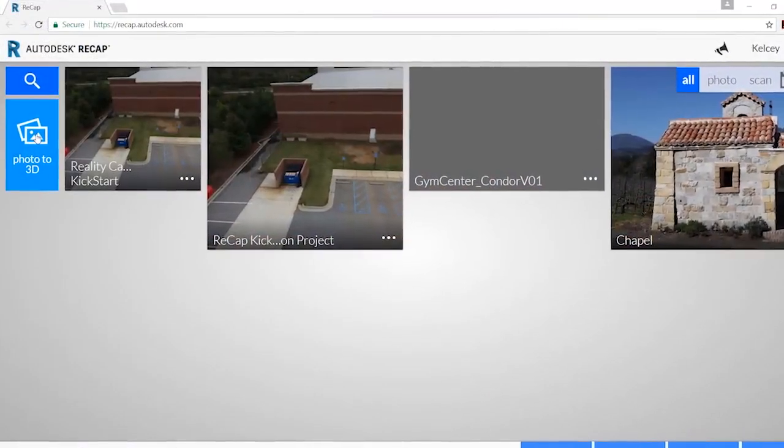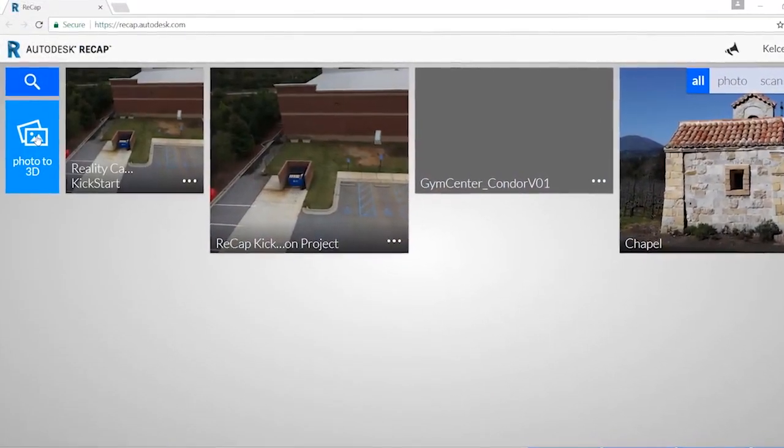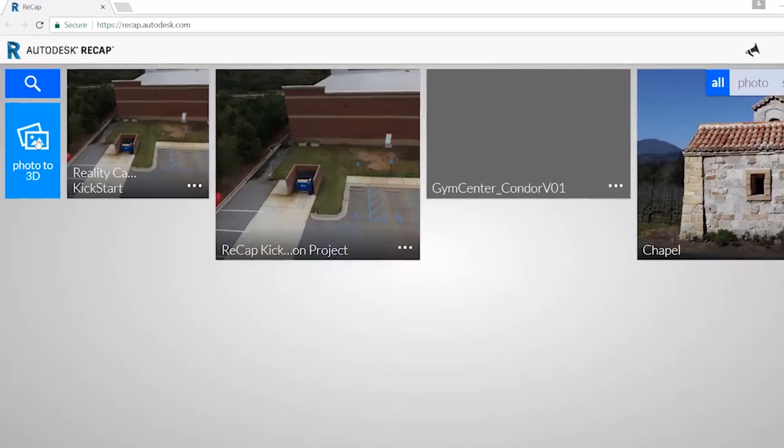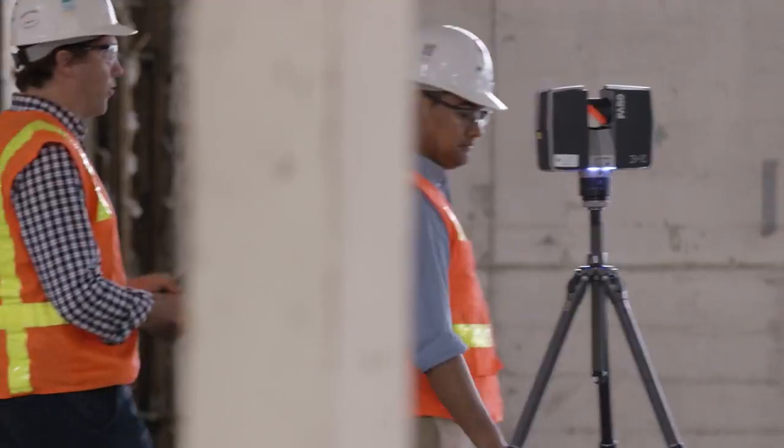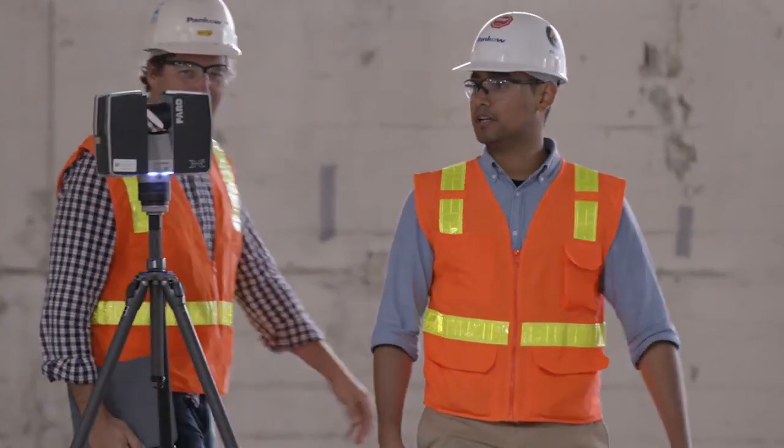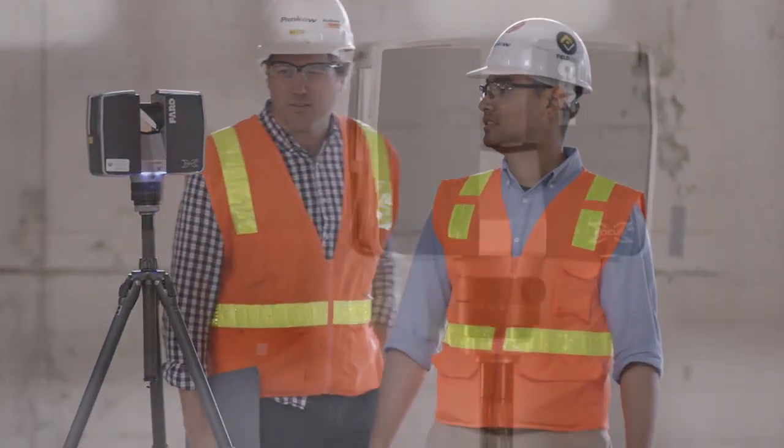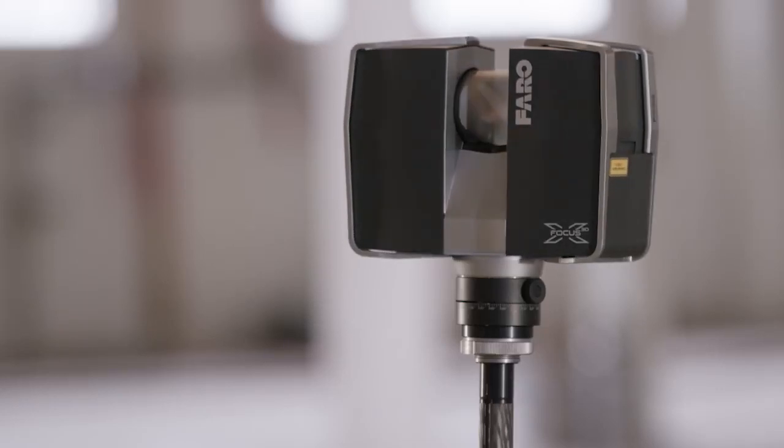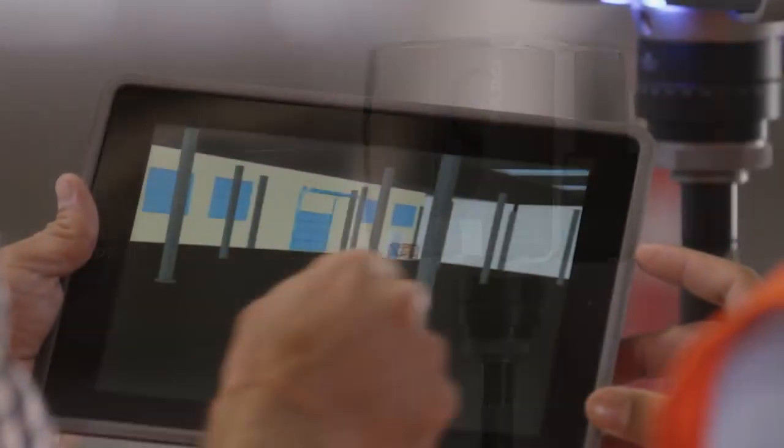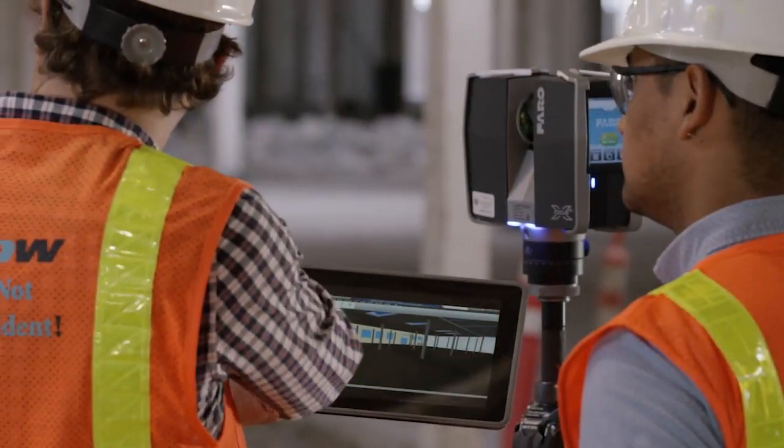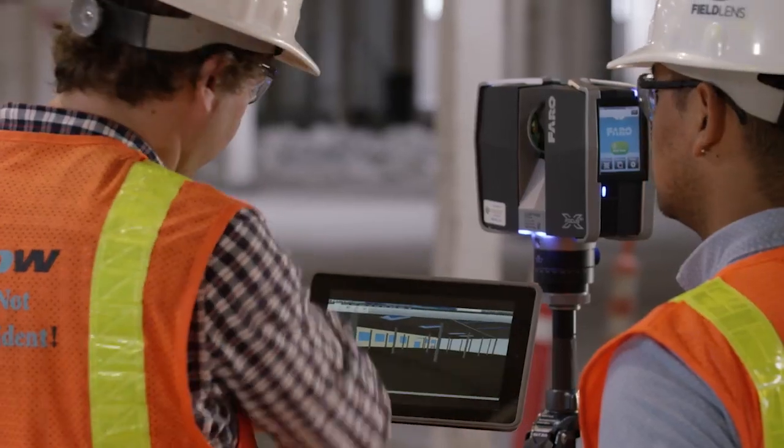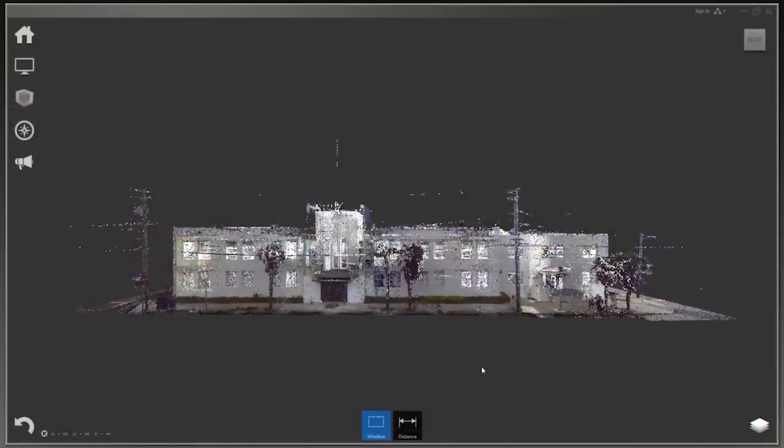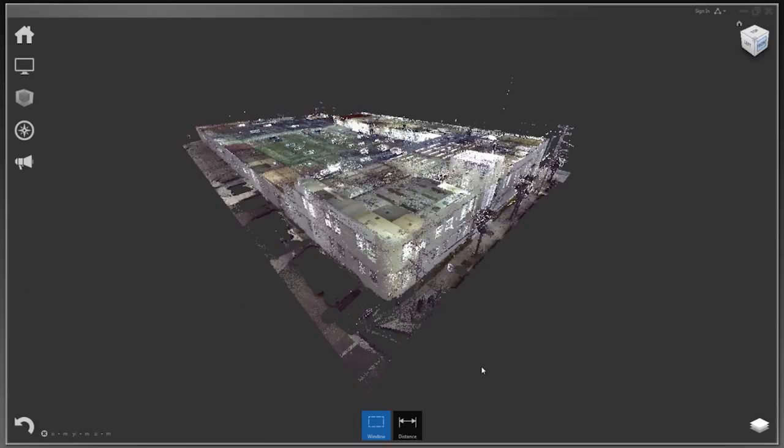With ReCap Pro, we've simplified the process of reality capture so that anyone, beginner or specialist, can scan building sites faster and easier than ever before. Now you can scan quickly and accurately for surveying, planning, renovating, and constructing new buildings or infrastructure.